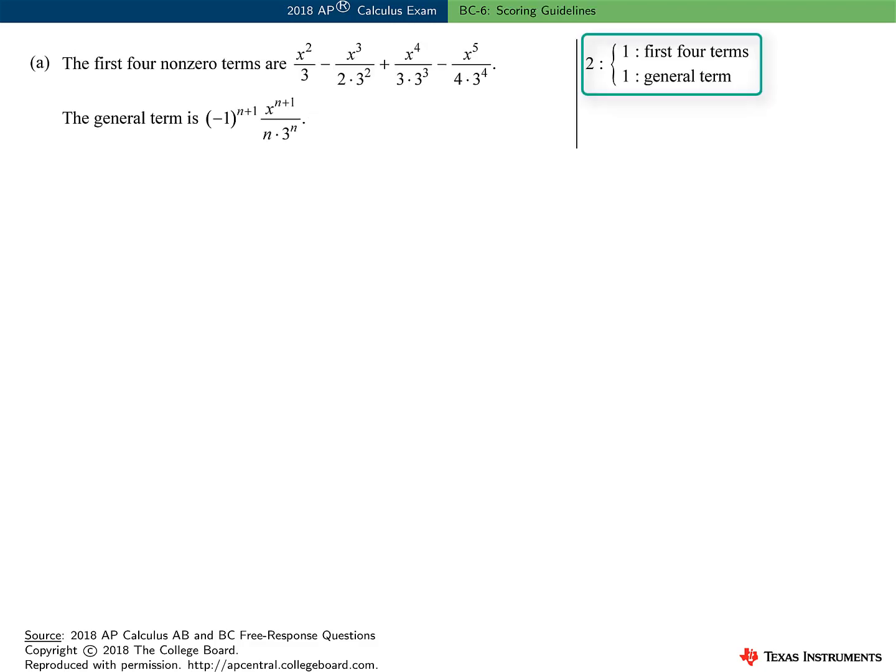The scoring for Part A was pretty straightforward. Part A was worth two points: one point for writing the first four terms of the Maclaurin series, and one point for writing the general term of the Maclaurin series.